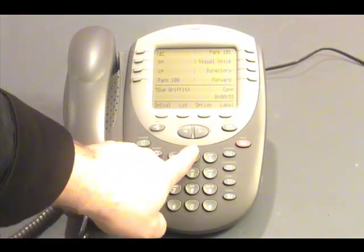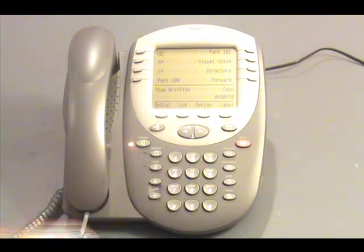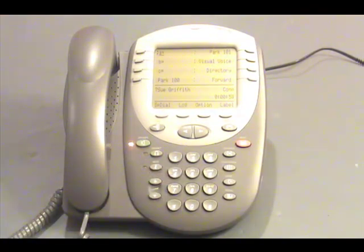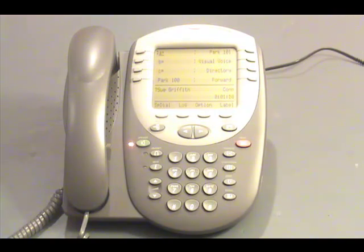When we press 2, it will play the header of the message. The system announces: New messages. Voice call from 2-0-2. Received 12:12 p.m., Thursday, March 11th. 10 seconds. To listen, press 0. To delete, press star D. To skip, press the pound key.